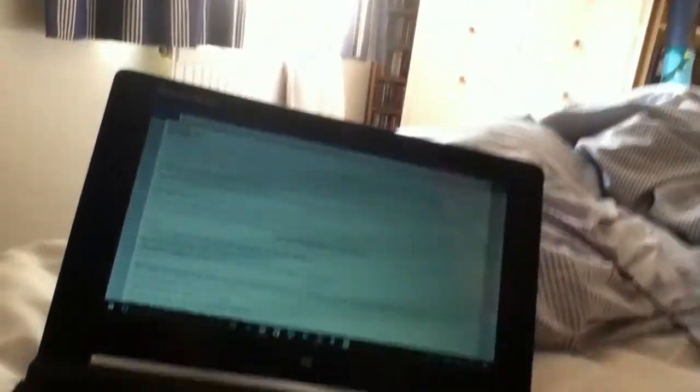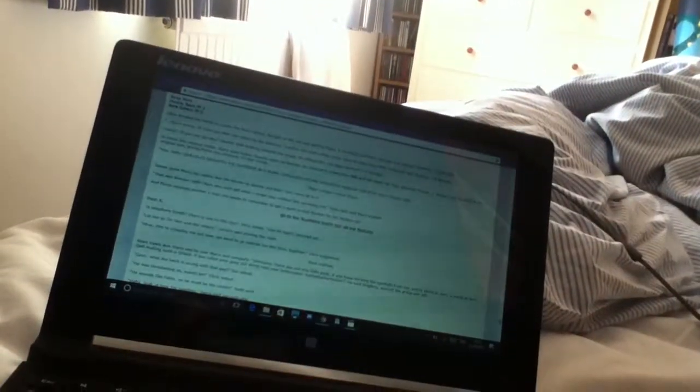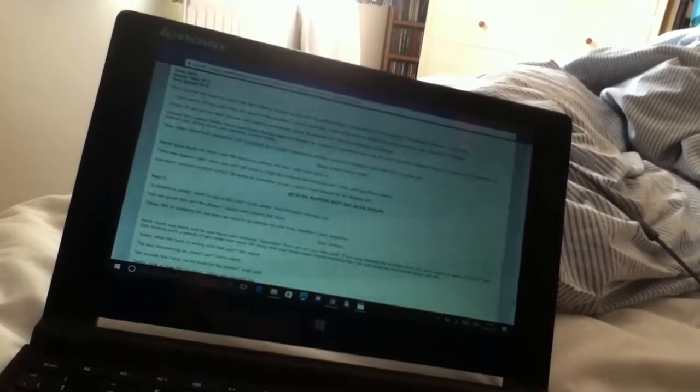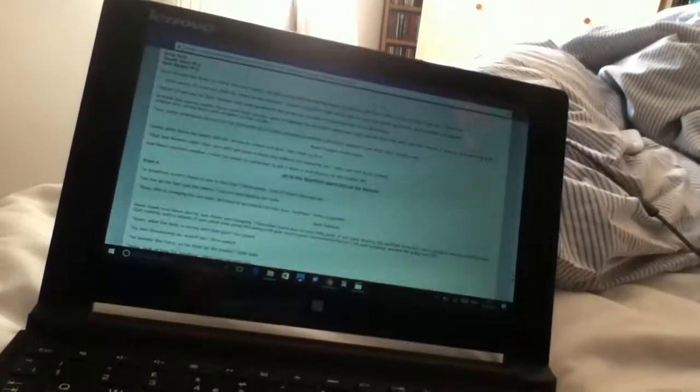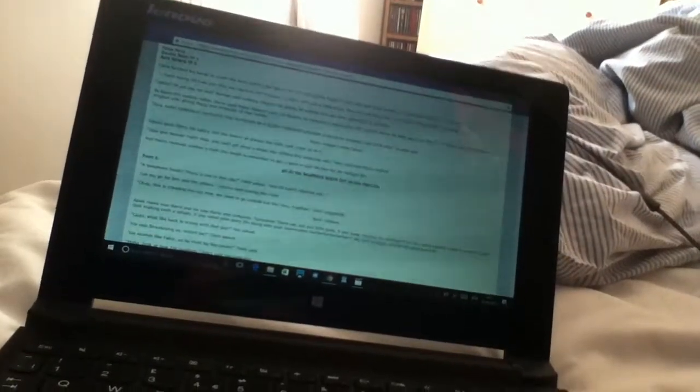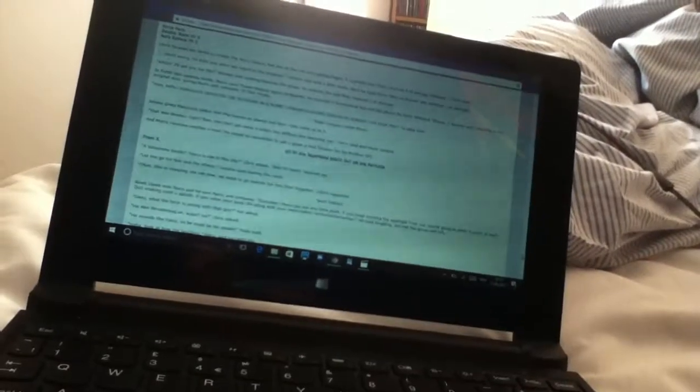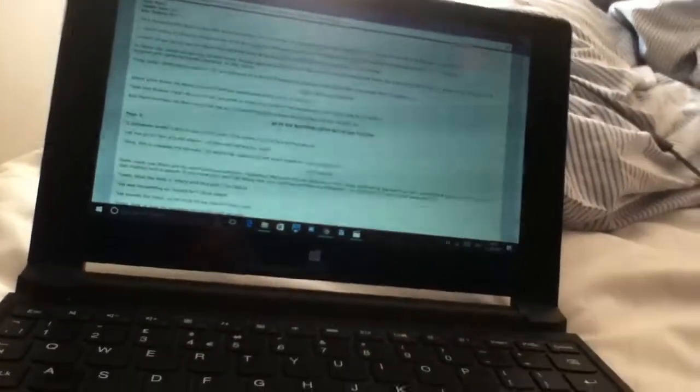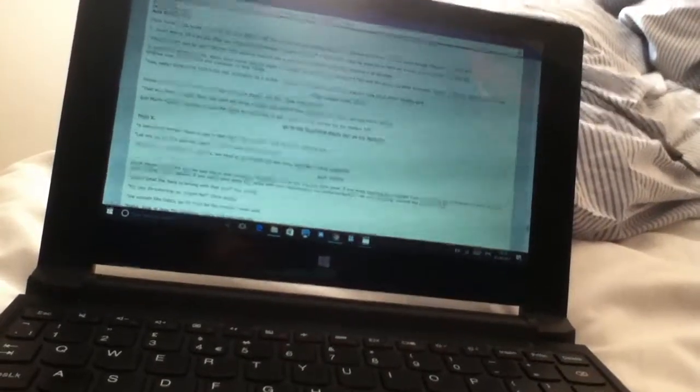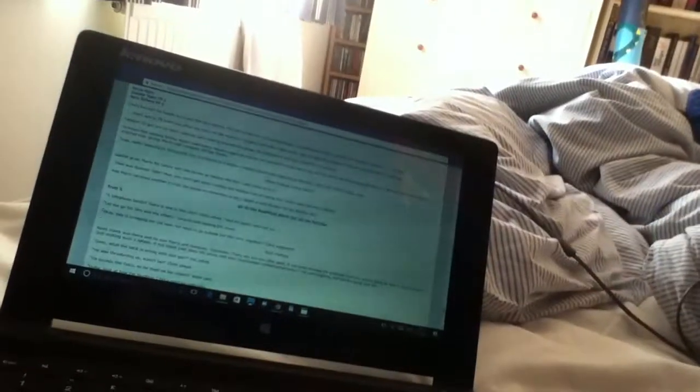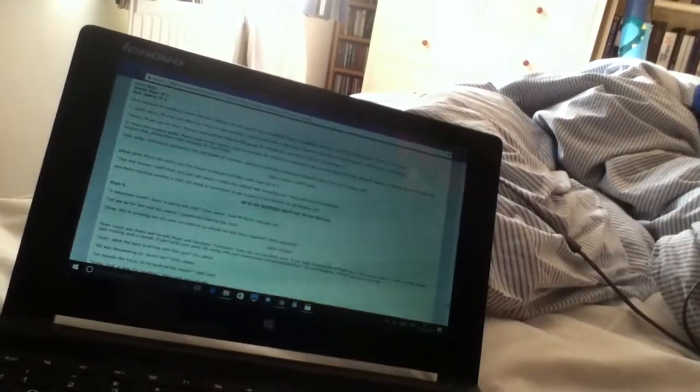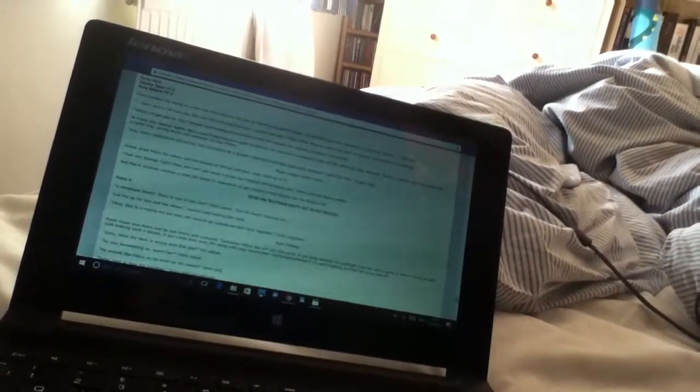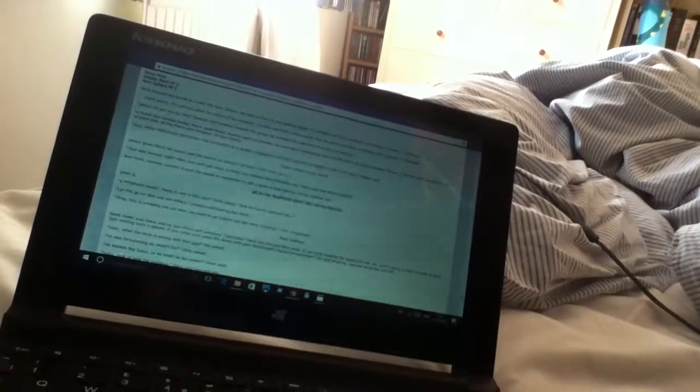And Mario receives another email. He needs to remember to get a spam email blocker for his mailbox SP. Go to the telephone booth out on the pavilion. From X. The telephone booth? There is one in the city? Chris asked. And Pit hasn't returned yet. Let me go for him and the others. Lucario said, leaving the room.